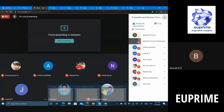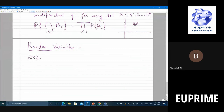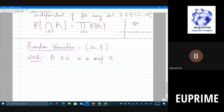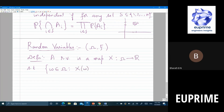Precisely, a random variable is a map from omega to R such that for every a in R, the set of all omega in Omega where X(omega) is less than or equal to a belongs to F. This ensures the set is measurable so we can assign it a probability. This definition ensures the CDF can be properly defined.